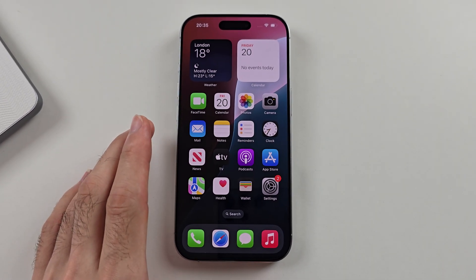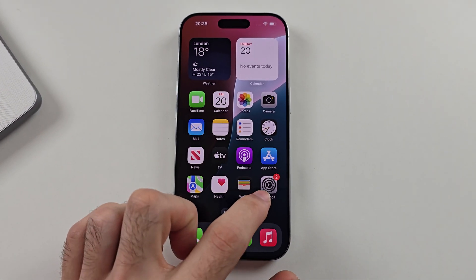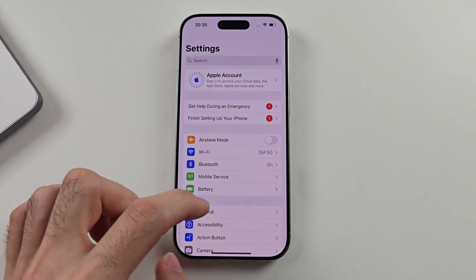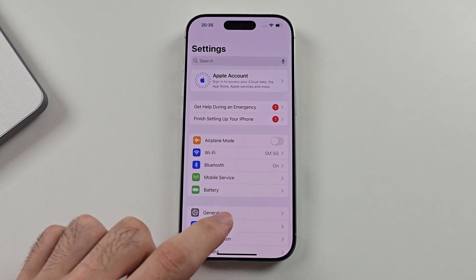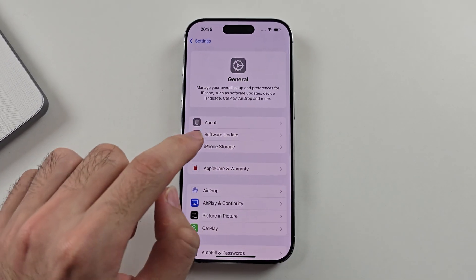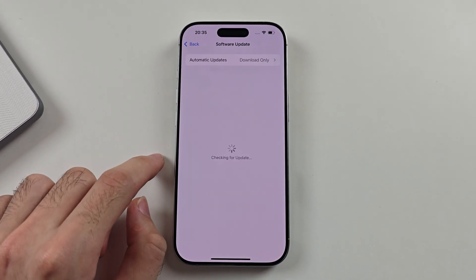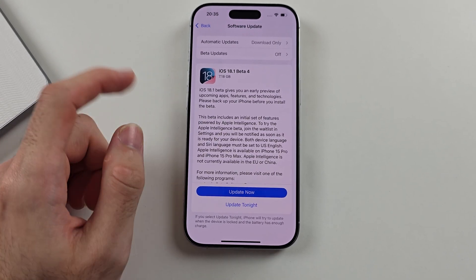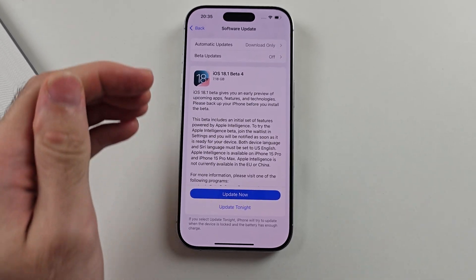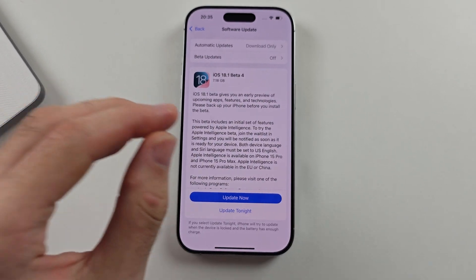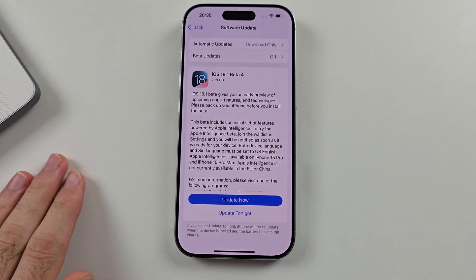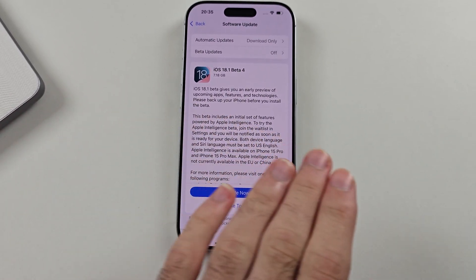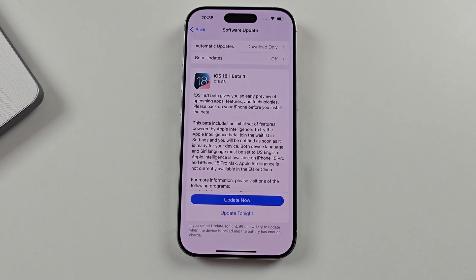Once the iPhone is on the home screen, we're going to update the software through here. Open Settings, then General, then Software Update, and update the software through the Settings app. This will work 100% through Settings — sometimes it doesn't work when you're trying to set up the phone.